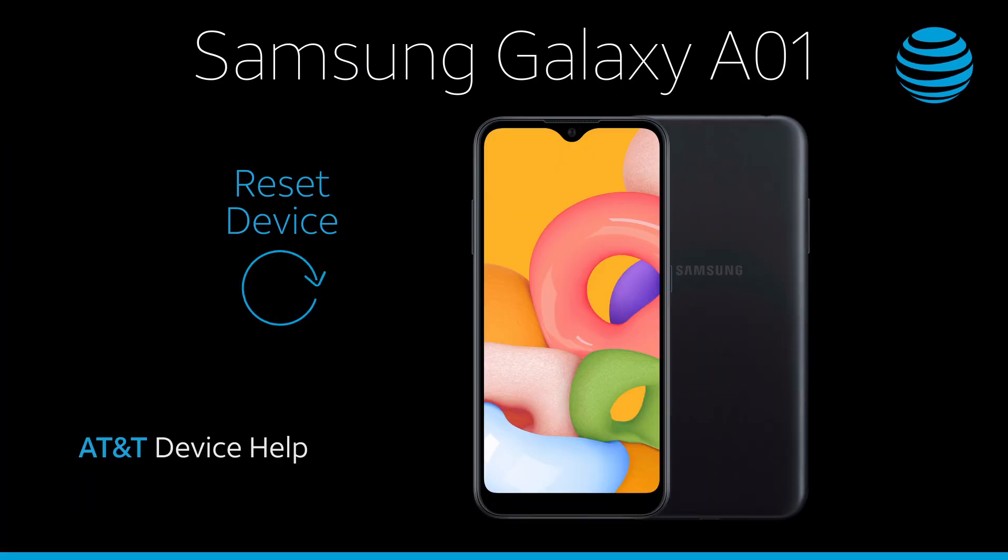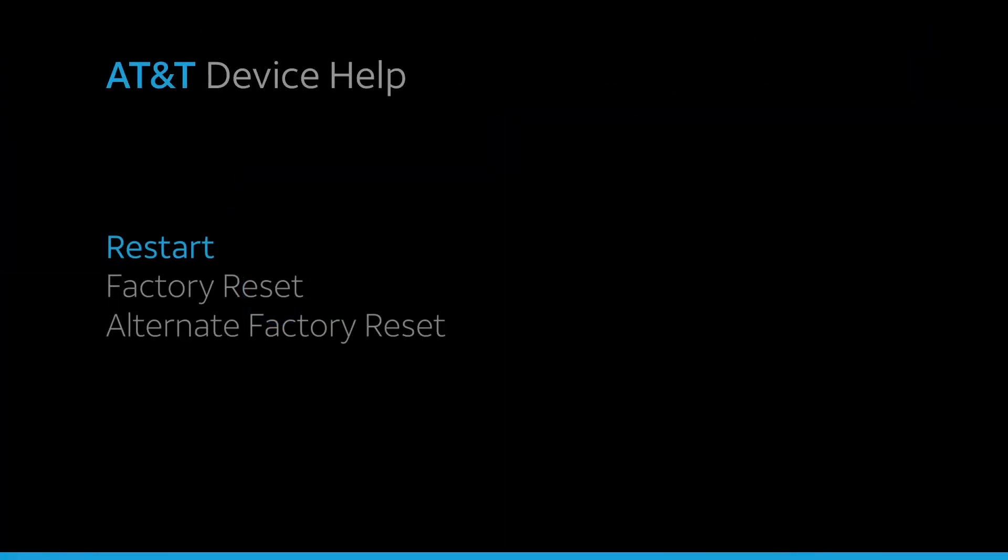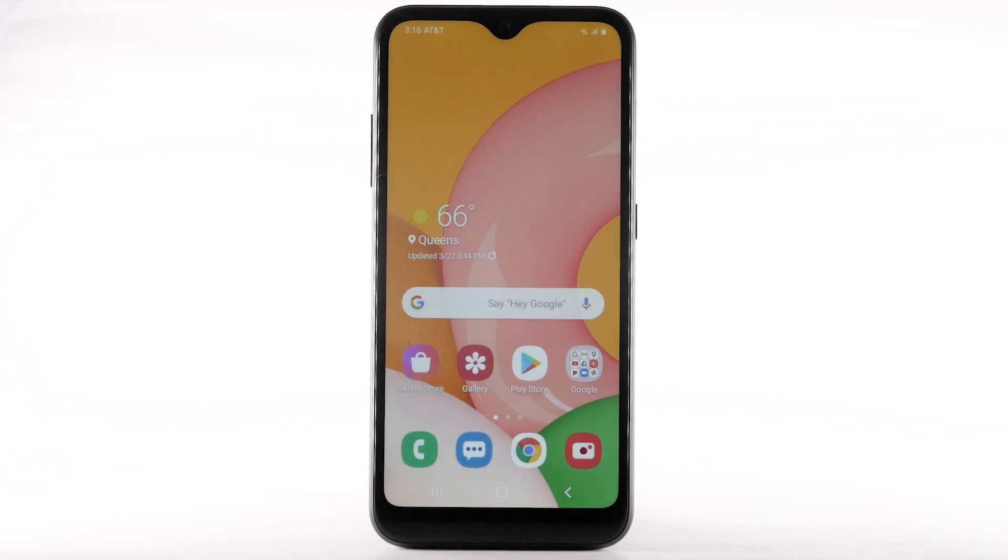Reset Device. Restart. If a power cycle doesn't fix the issue, try performing a device restart.